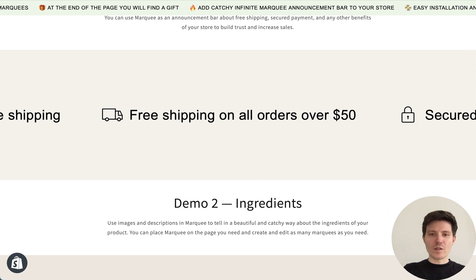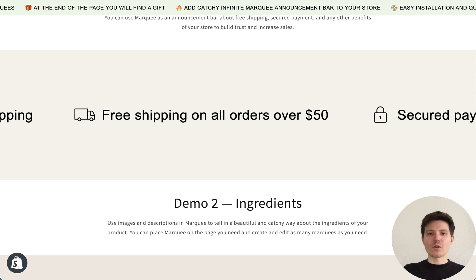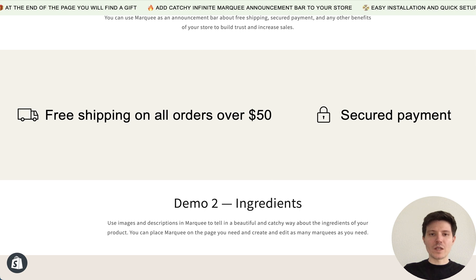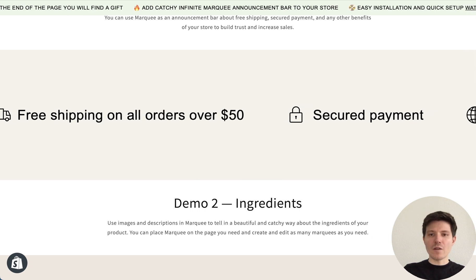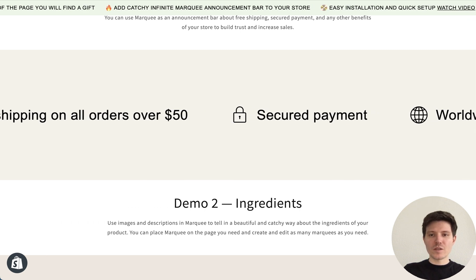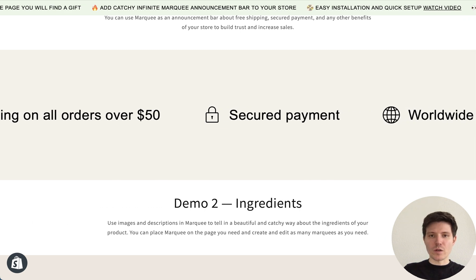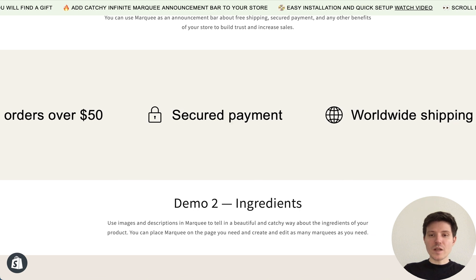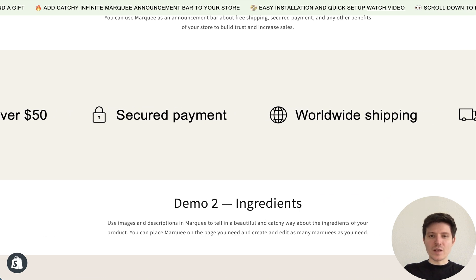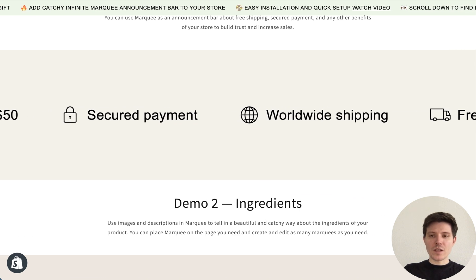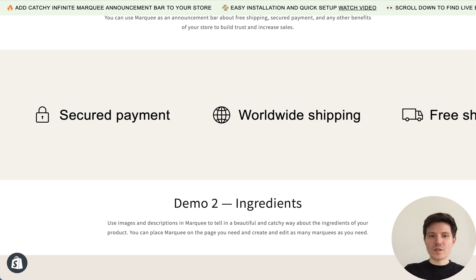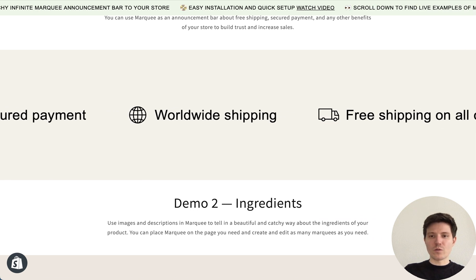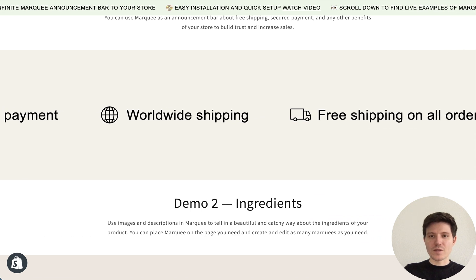Hi! If you want to add after-sliding text to your Shopify store and make it easily, I will show you how in this video tutorial. Sliding text is a big trend in web design nowadays and you may notice such features in a lot of websites.